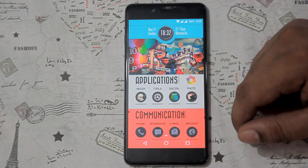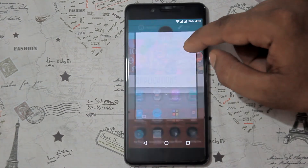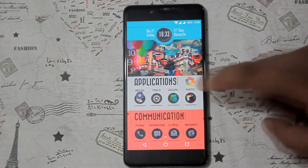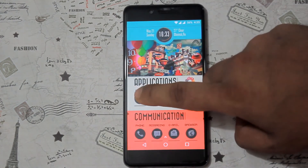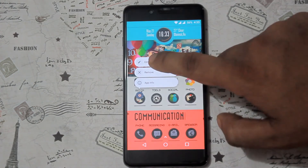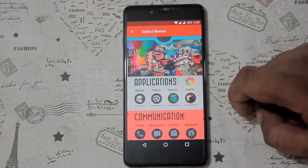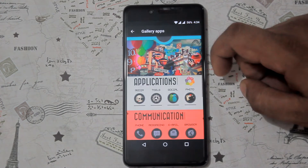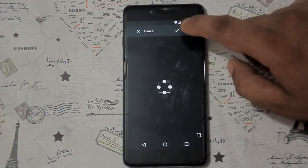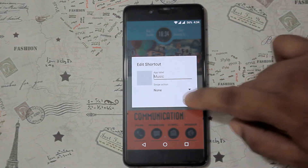Now for adding app shortcuts to the icon, simply hold down on the screen and select Apps. Choose your desired app. Once it's placed, hold down on it and select Edit. Tap the picture shown.